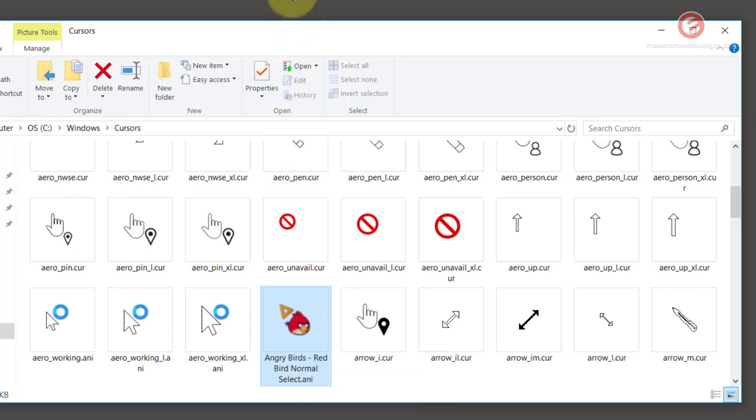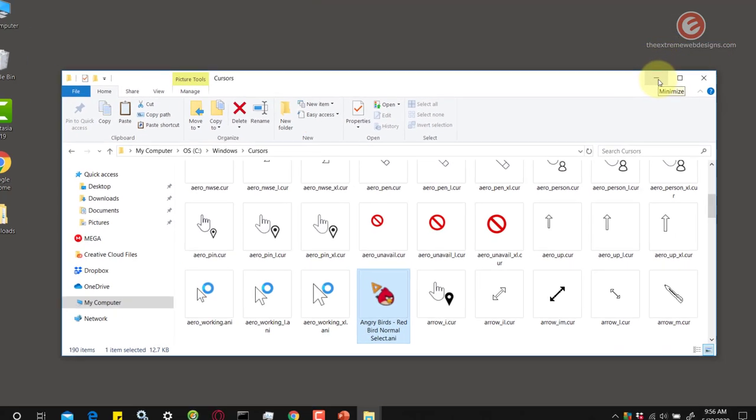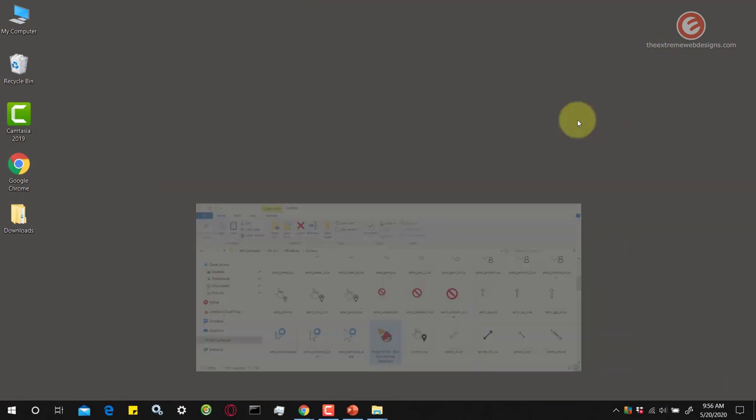Now I want to replace my existing mouse cursor with the Angry Birds cursor. Let's see how to do that real quick.